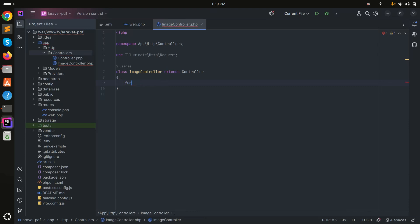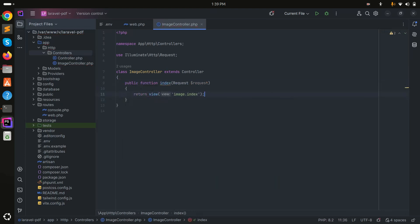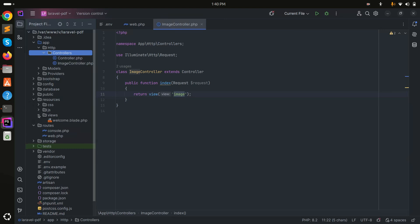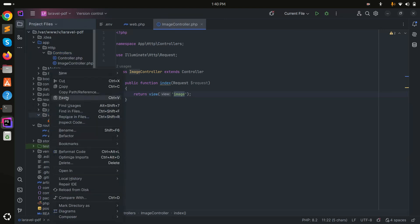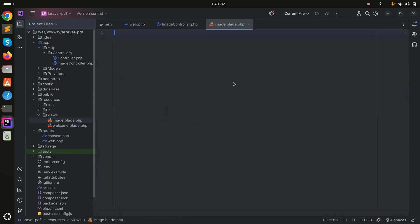Inside the ImageController, let me create the index function and return a view — I'll call the blade file 'image'. Now let me create that blade file: image.blade.php.